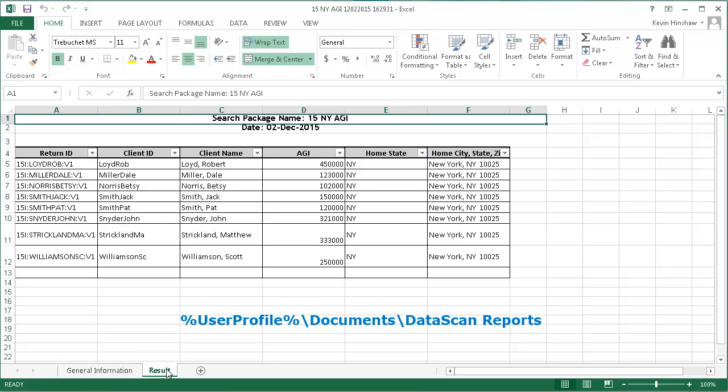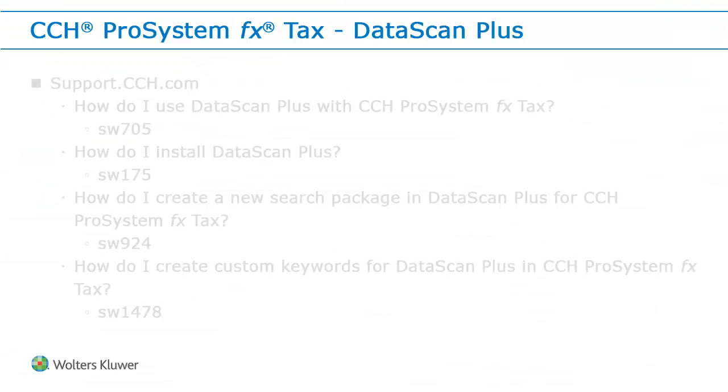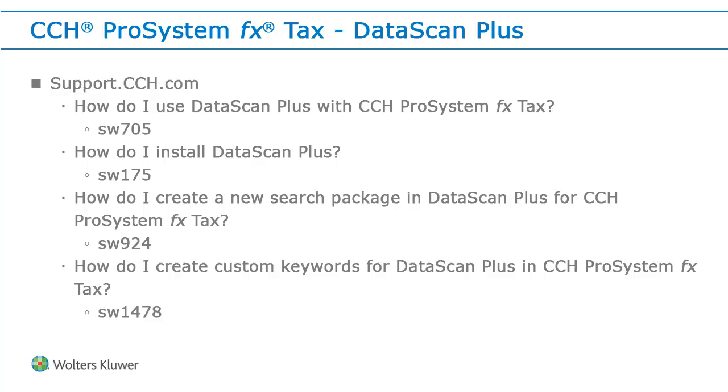If you want to save this spreadsheet elsewhere, use the Save As command in Microsoft Excel to save a copy of the spreadsheet to a different folder. Thank you for watching the video on how to create a new search package in DataScan Plus.